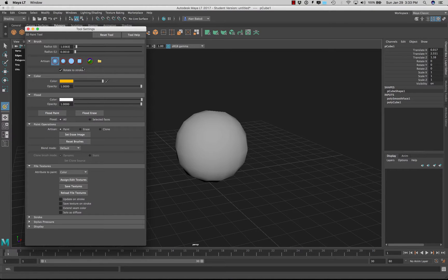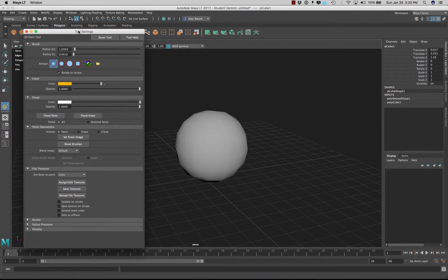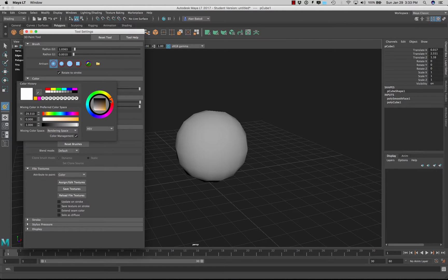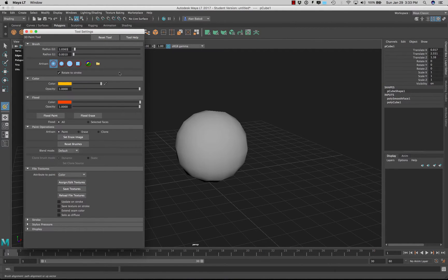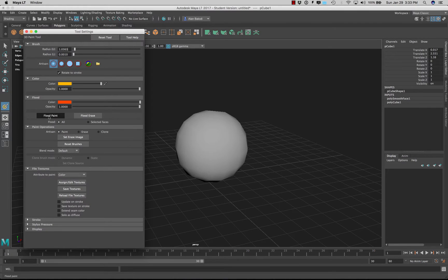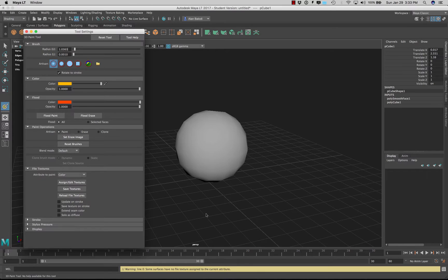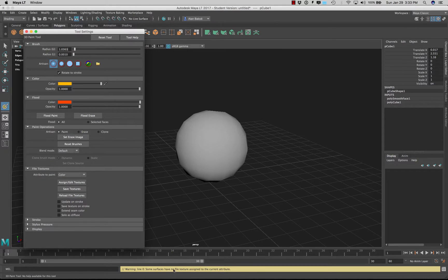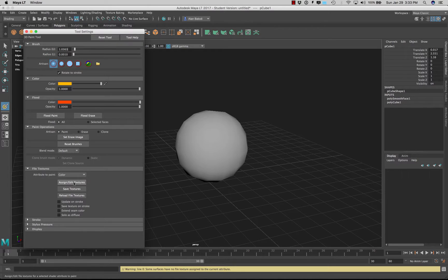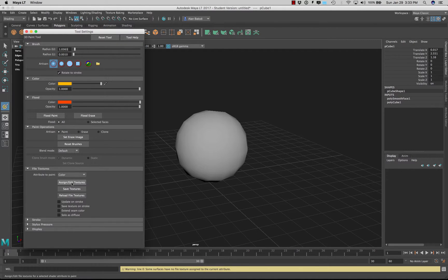Alright so the first thing we can take a look is let's flood this ball like an orange color. So I'm going to grab something like a red orange and just flood the paint. Now as you can see before I could use any of these tools I have to first set the texture. So you want to assign the textures, assign an edit texture.